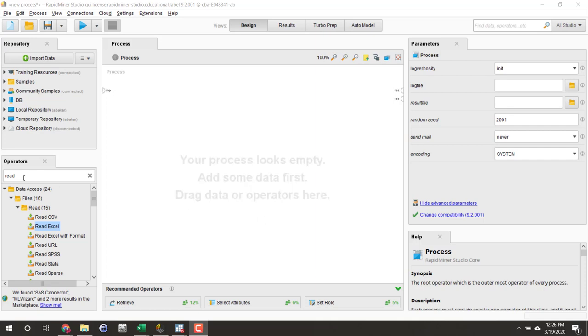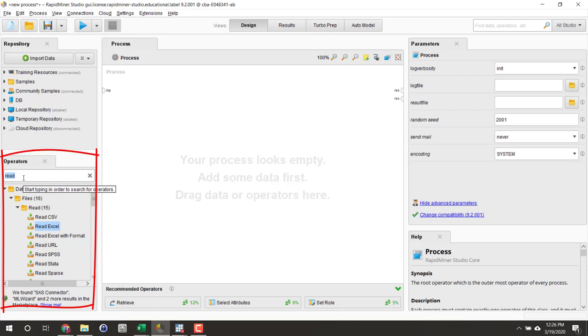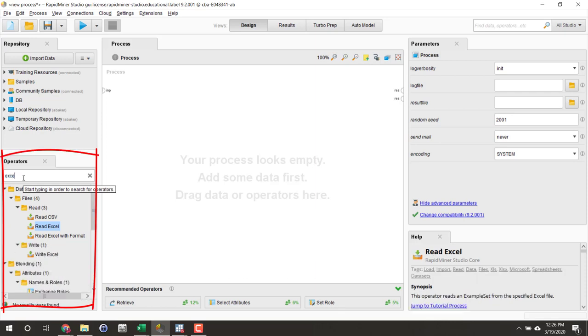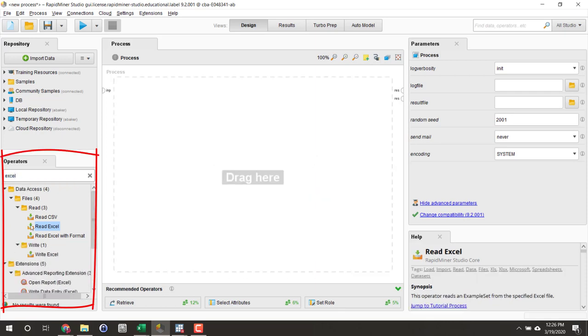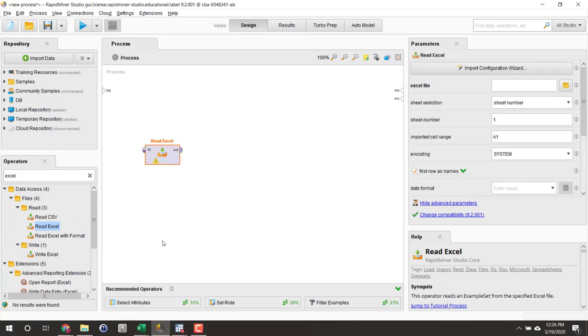So if we go over to the operators menu over here and we search Excel, you'll see a read Excel operator. Just drag that onto the pane.